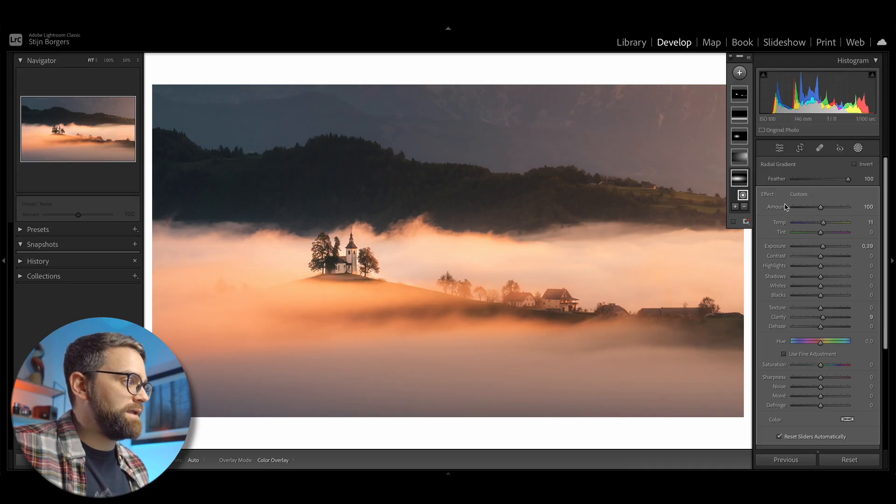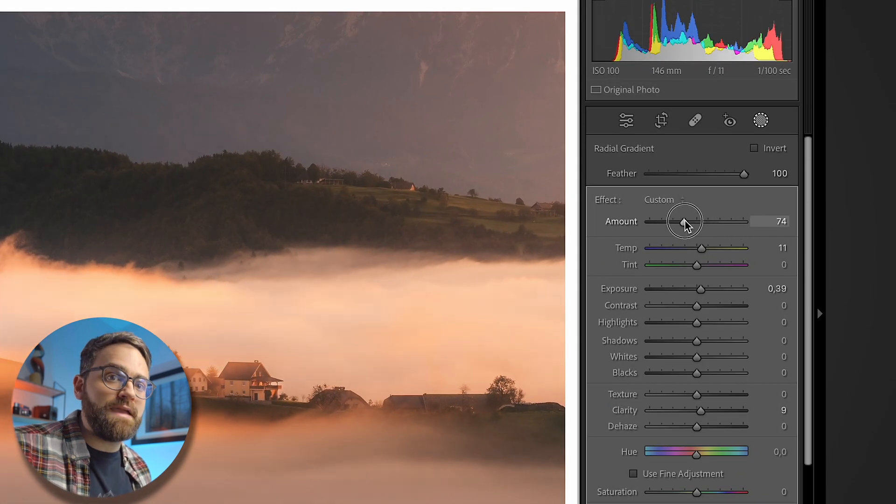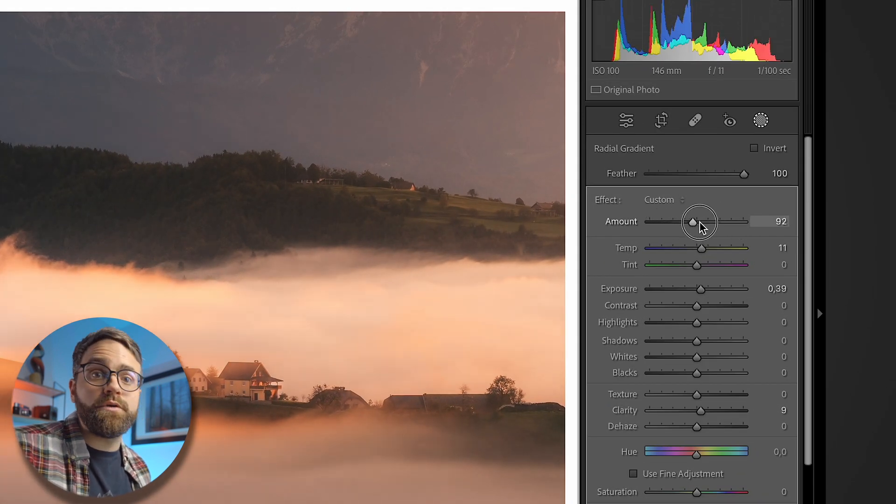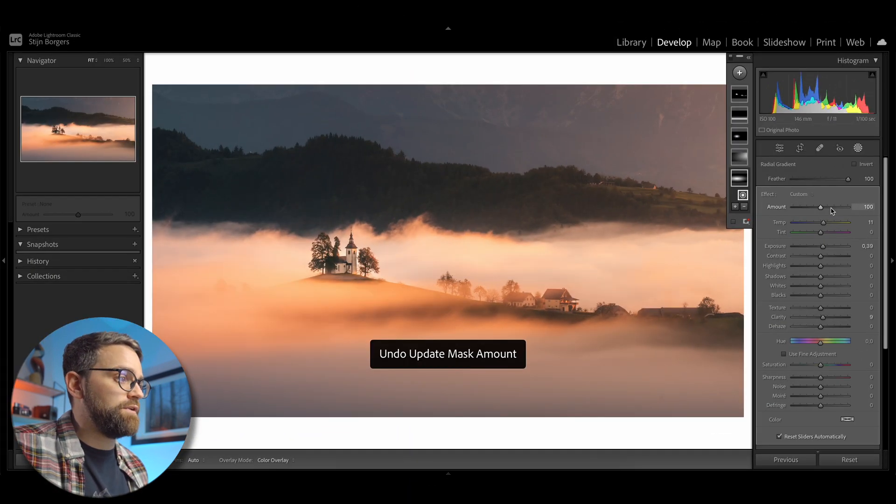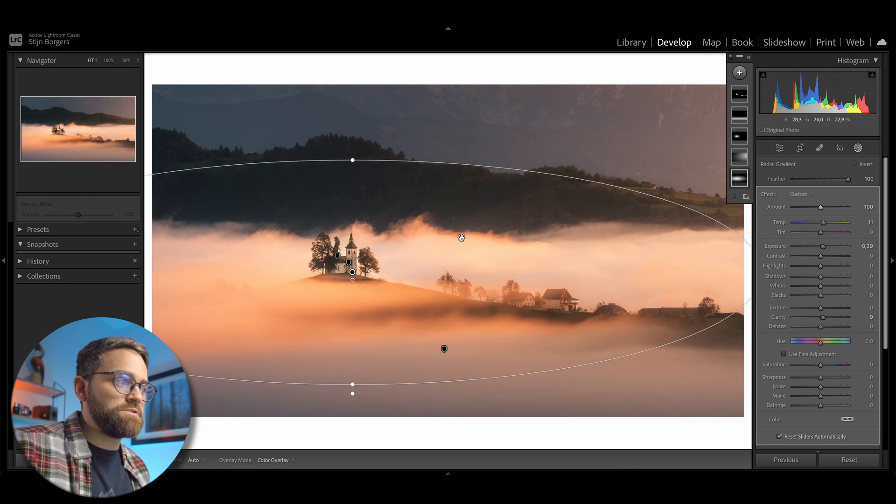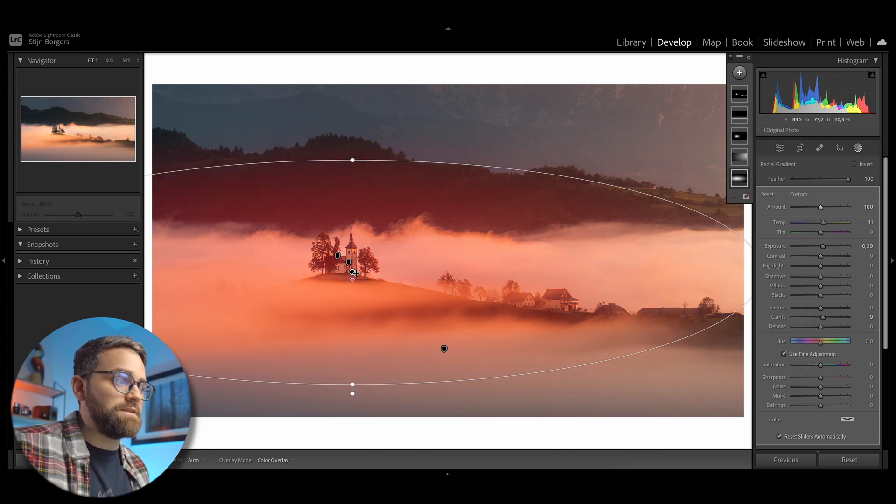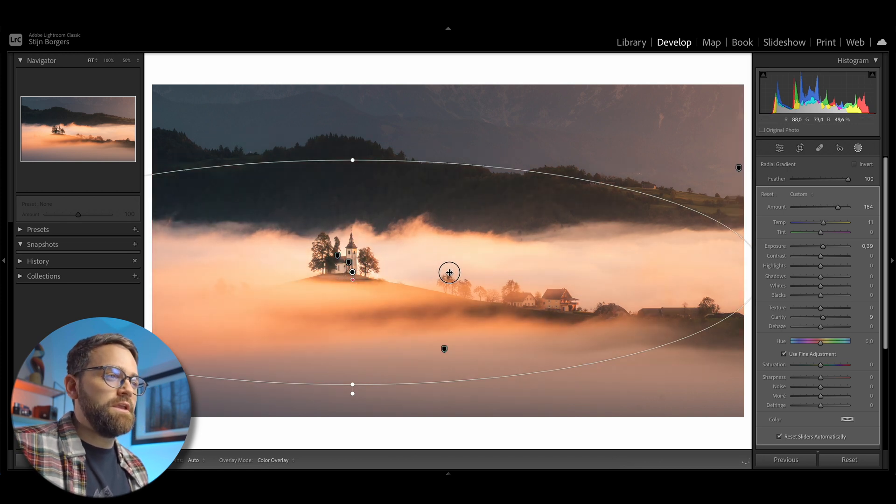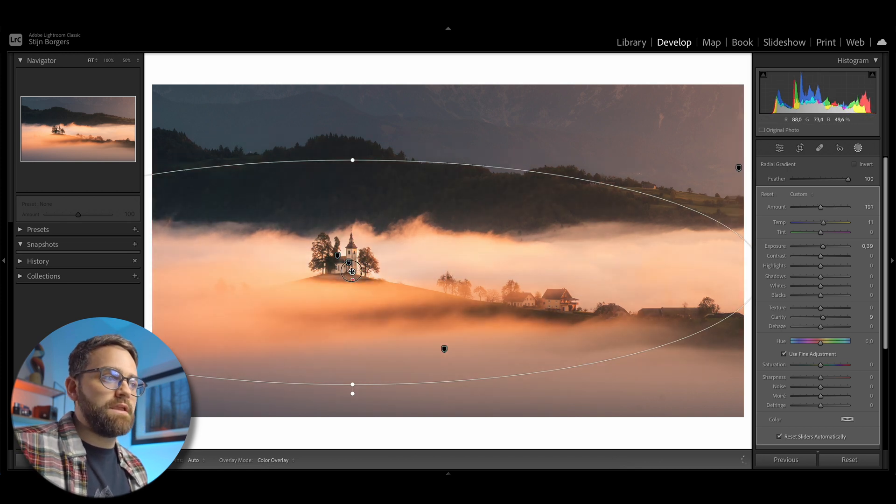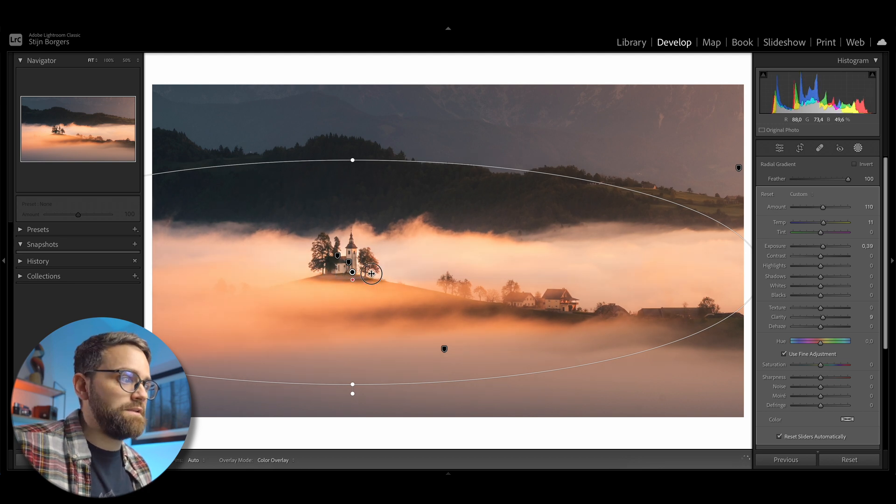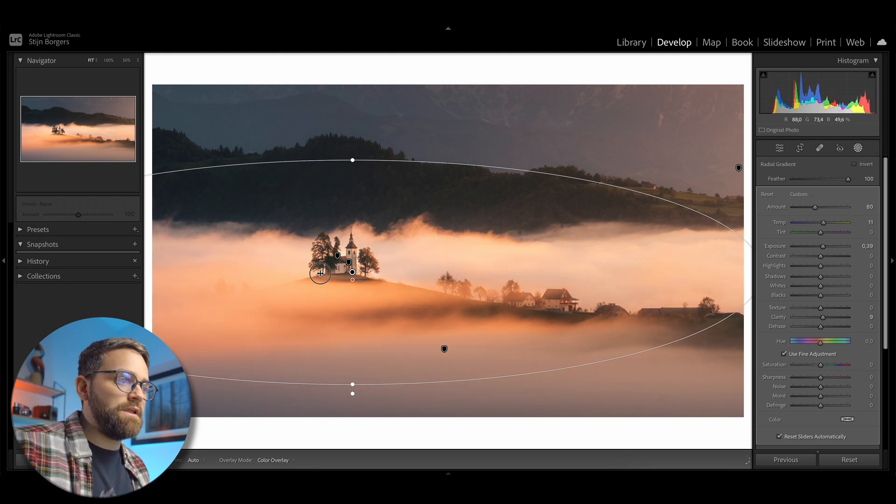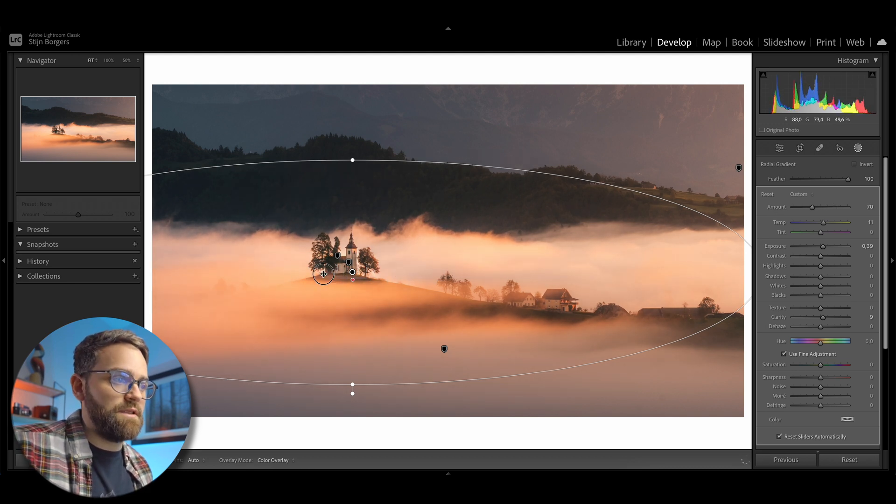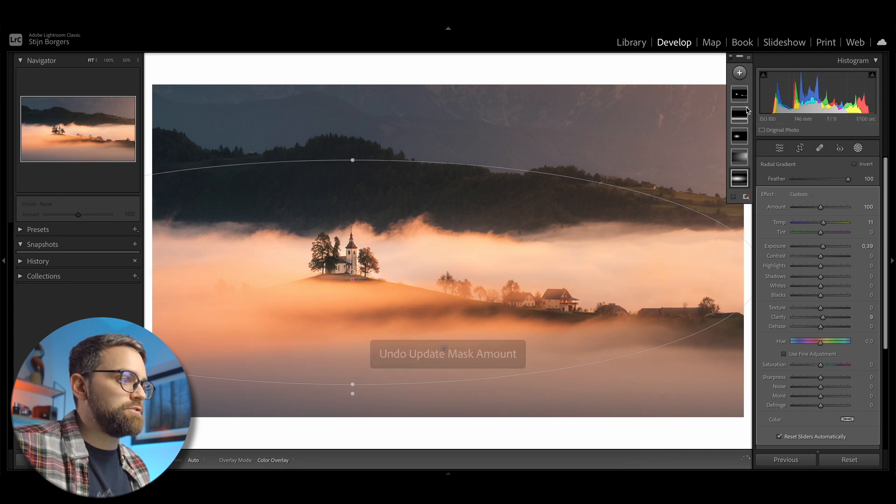And since we're at the topic of masking filters, let me show you a few more functions that this alt option key has for these filters. A few updates ago, Lightroom added this amount slider here, which allows you to trim back the intensity or increase the intensity of the filter. However, when you hold the alt option key and then select the center dot of your filter, you can simply click and drag to the right to intensify the settings or click and drag to the left to lessen them. And this works for every masking filter.